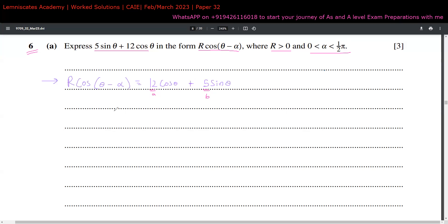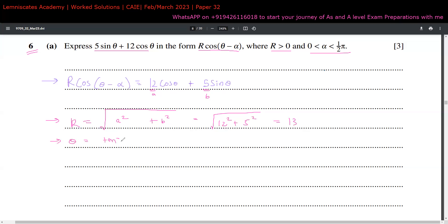r is simply the square root of a squared plus b squared. So that's the square root of 12 squared plus 5 squared, which comes out to be 13. And theta is always tan inverse of b by a, so that becomes tan inverse of 5 by 12.